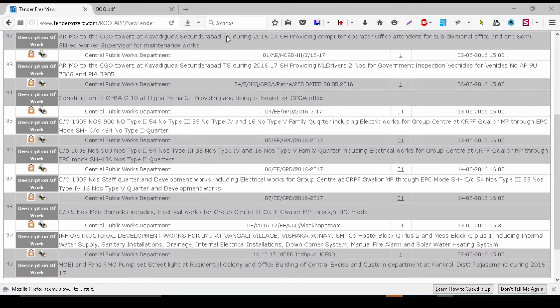Most of the public works and most international tenders all have their own portals for tenders.